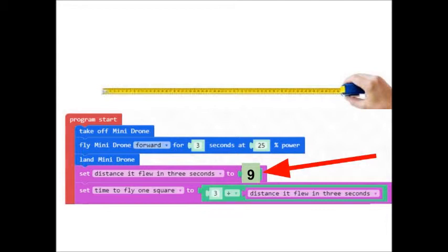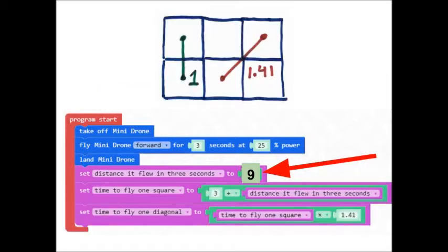A little bit of thinking. I mean, this is math. I think you'll see that I'm right. And then we have the time to fly one diagonal. Again, a diagonal is longer than a square. A diagonal is the square root of two times the length of one square. So we will define another variable.